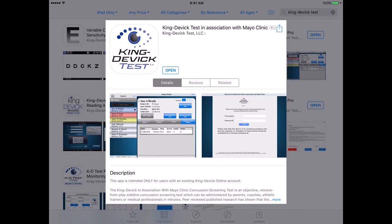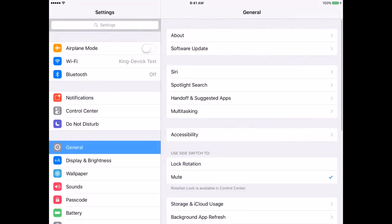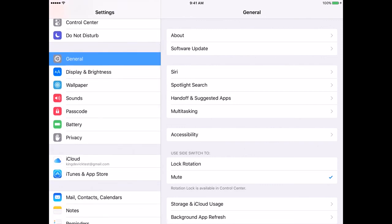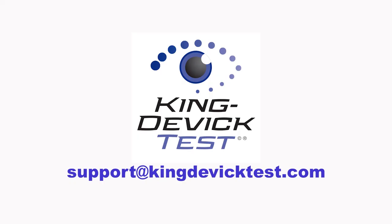To ensure you're always running the latest version of the app on your iPad, tap the Settings icon, then tap iTunes and App Store from the left column. Be sure Updates is turned on, indicated by green. For further questions or assistance, contact us by email at support@kingdevictest.com.